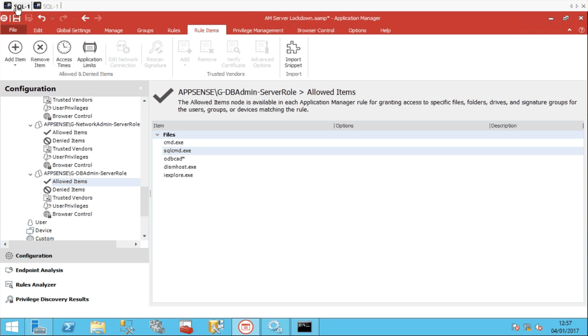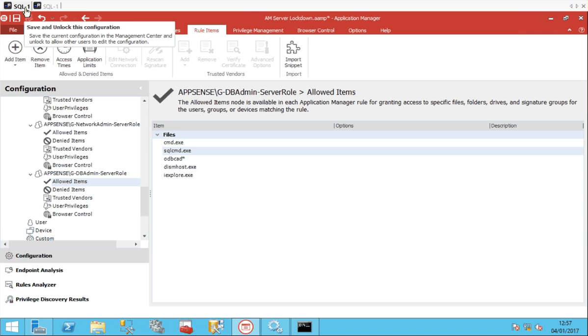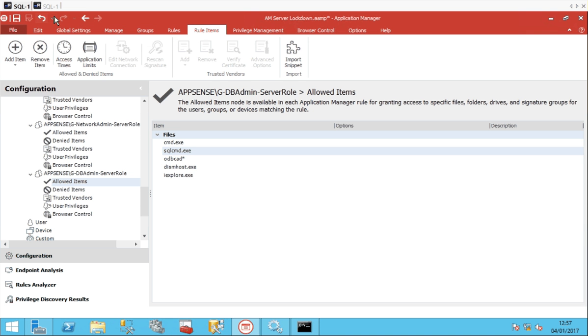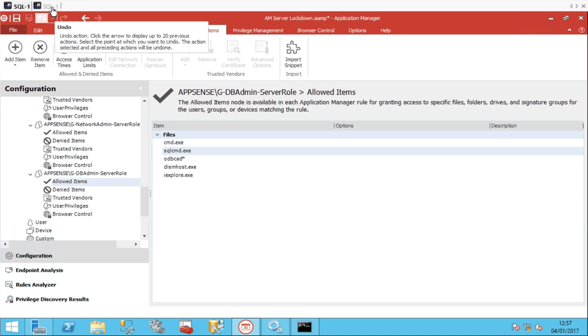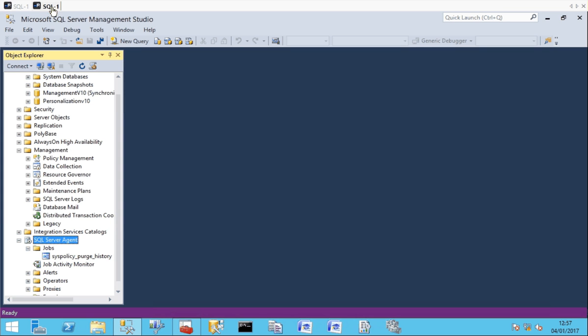So we're going to focus on a role that quite a lot of people are going to be familiar with which is the SQL or the DBA admin. I'm currently logged on to a server SQL-1 as an admin in one session on the left hand side and on the right hand side I'm logged on as just a standard DB user.